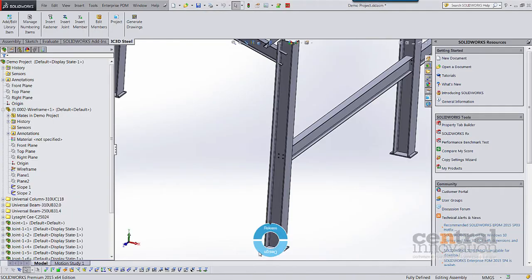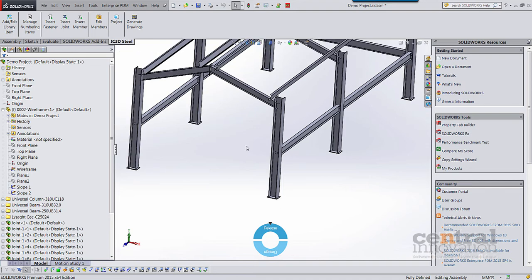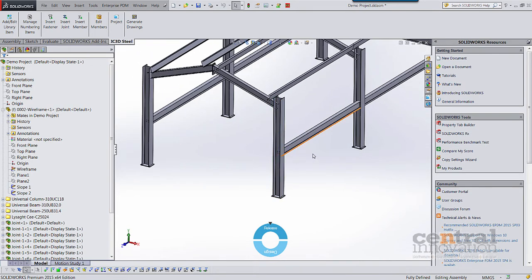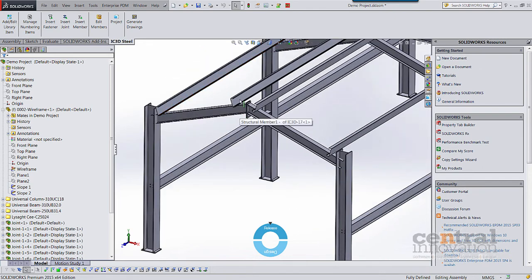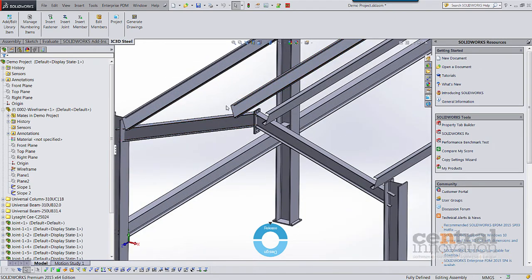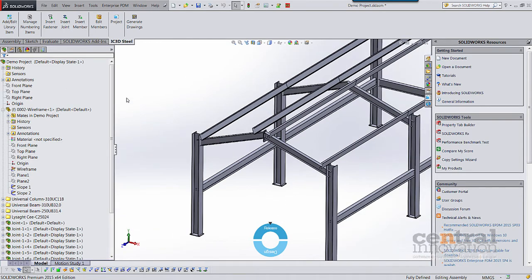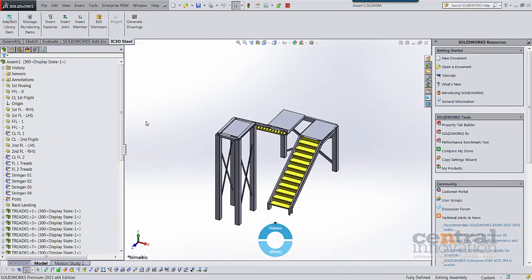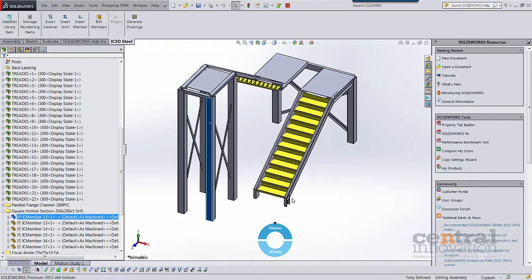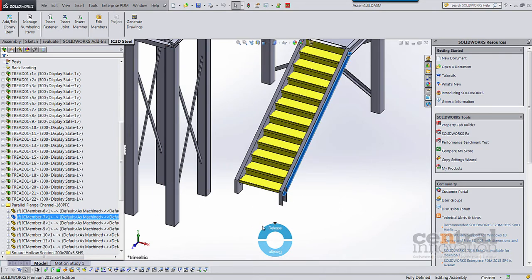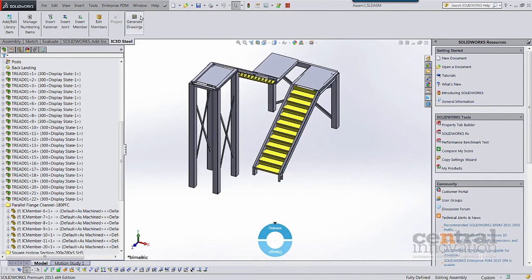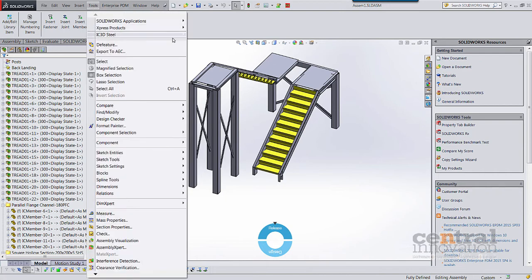Going back to SOLIDWORKS, we also support different types of sectional profiles. In this assembly we had I-beams for the columns and beams, and C-channel profiles for the purlins on top, in addition to the plates. Switching to another assembly — a simple staircase model also done in IC3D Steel — we have rectangular and square hollow sections as well as parallel flange channels, which you might call a U-shaped channel. The DSTV translator supports all those profiles.